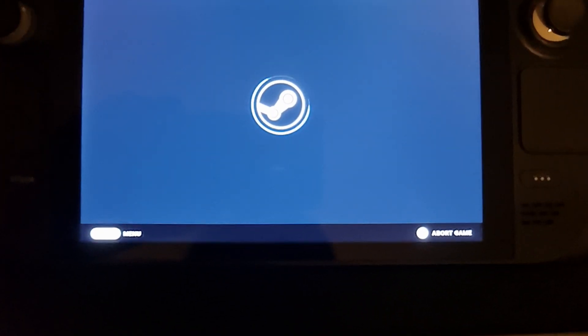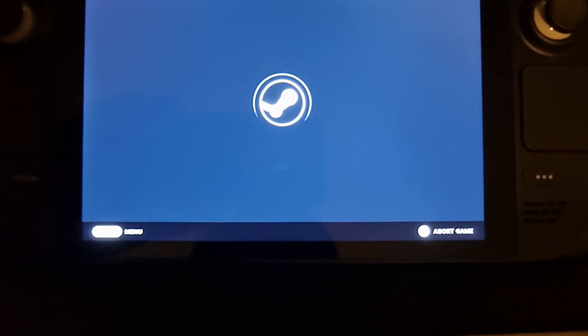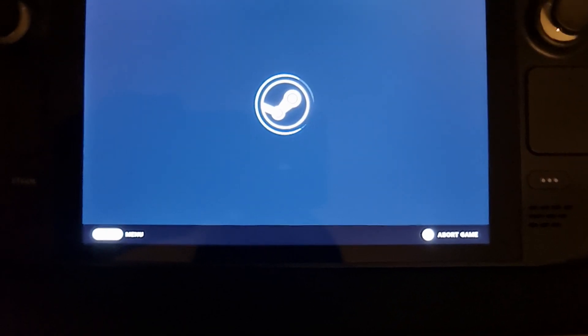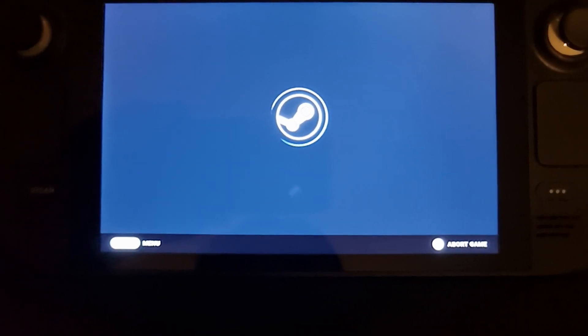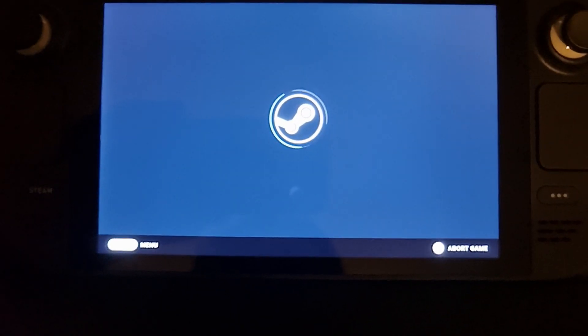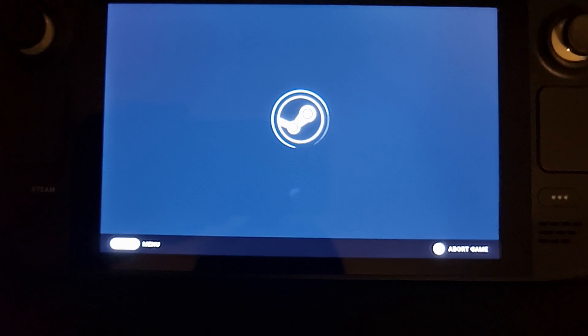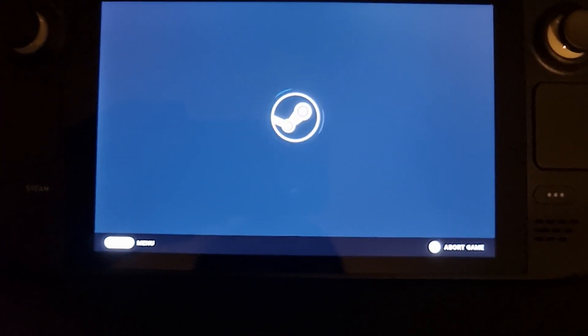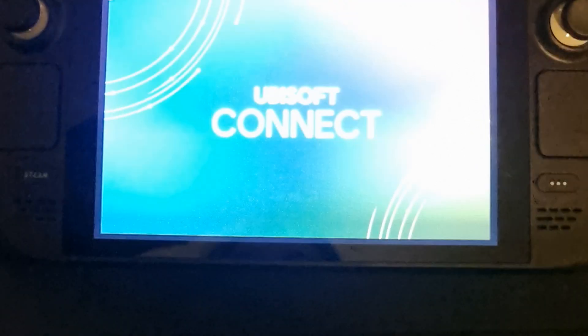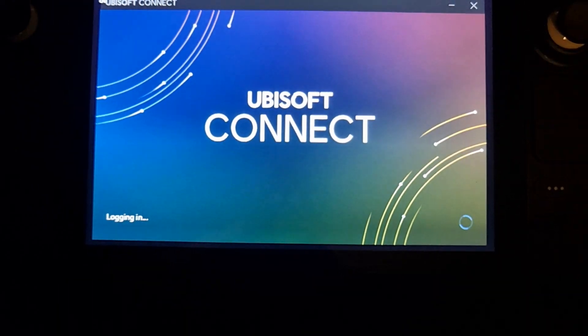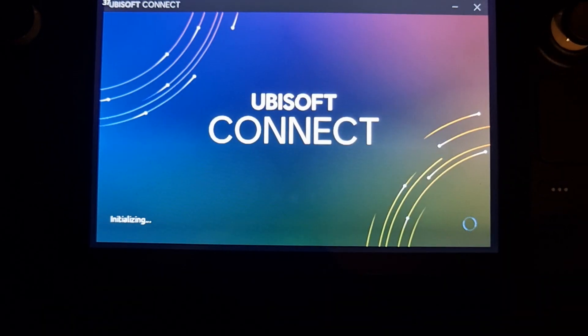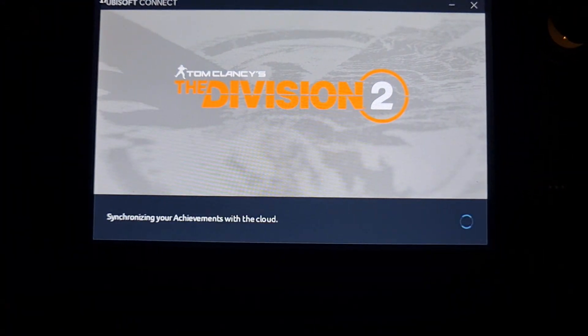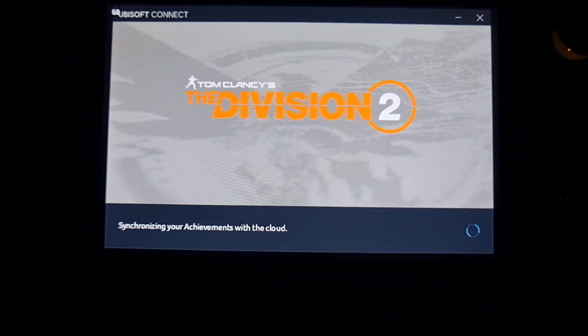So you'll see Ubisoft Connect will open up now. Let's give it a chance. There we go. That's a good sign. You can see my FPS in the corner there. There we go. Ta-da.